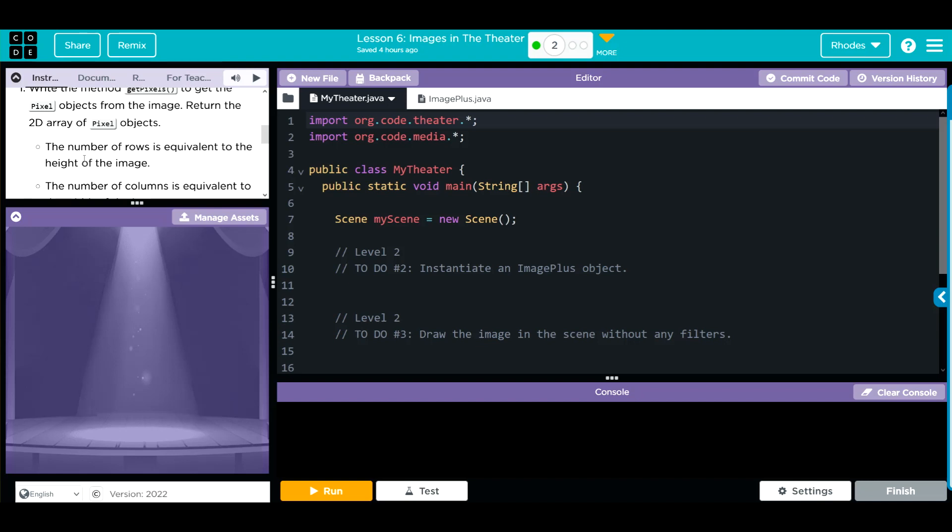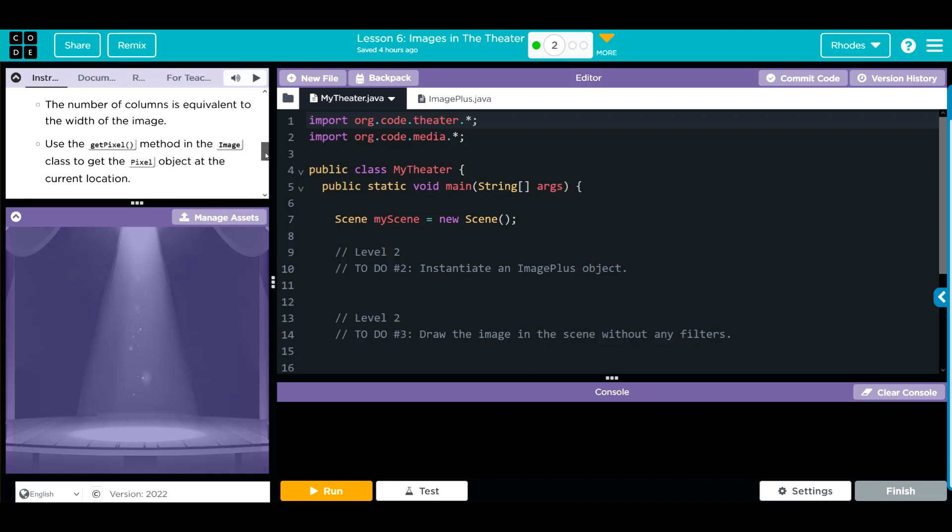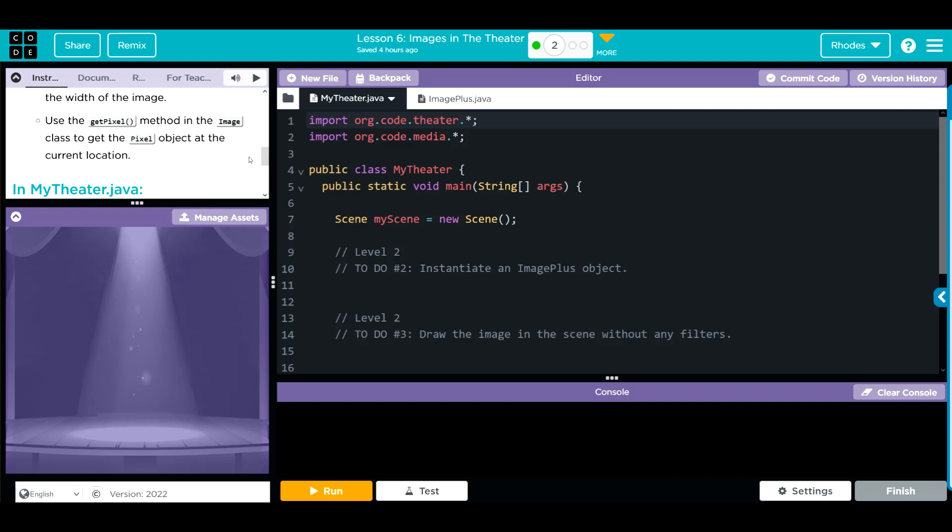Remember, the number of rows is equivalent to the height of the image. The number of columns is equivalent to the width of the image. And we're going to use the getPixel method in the Image class to get the pixel object at the current location. And we saw all of this in the last exercise.